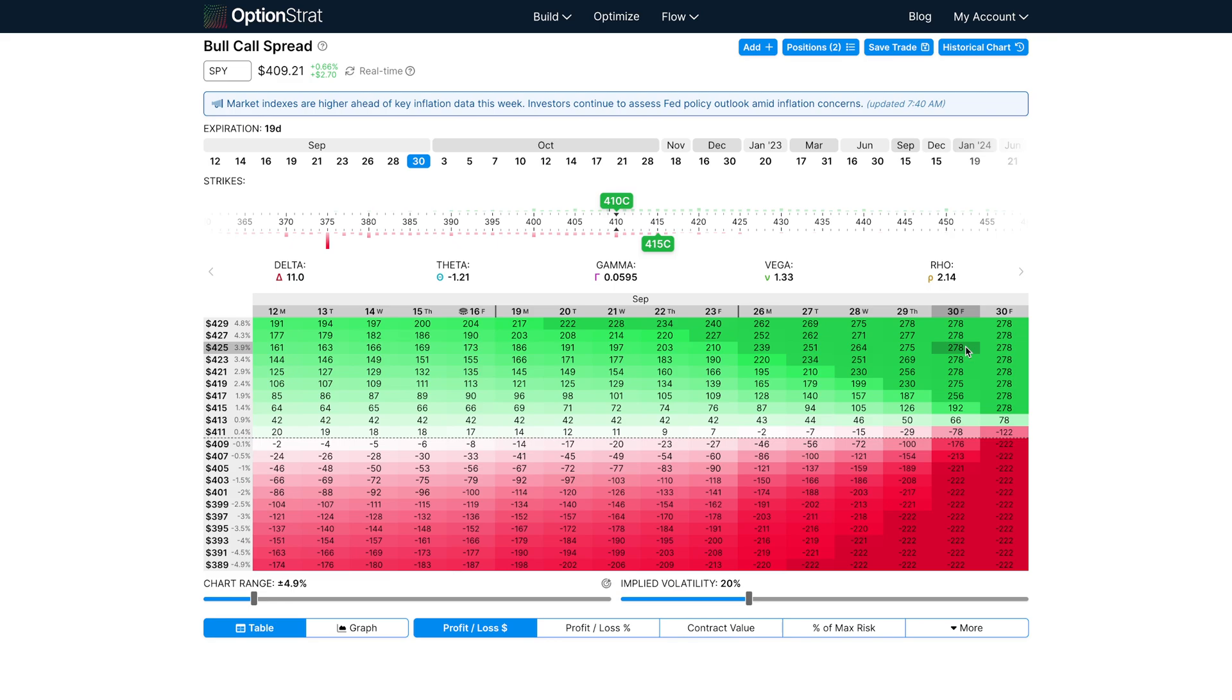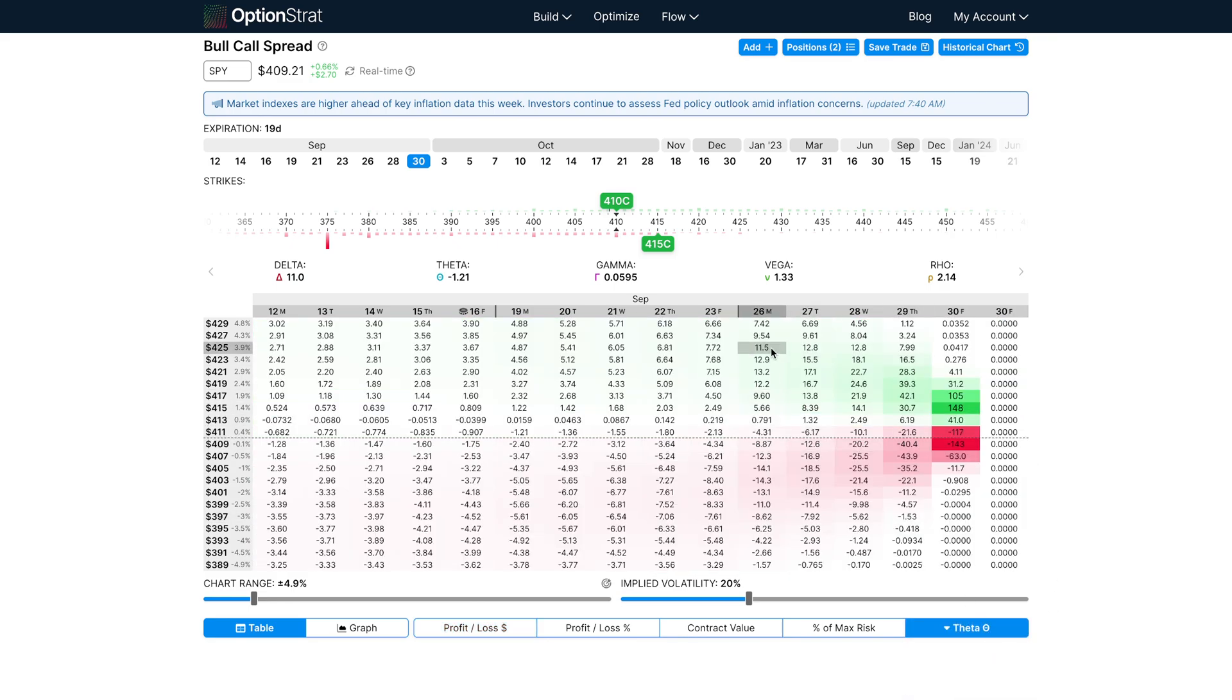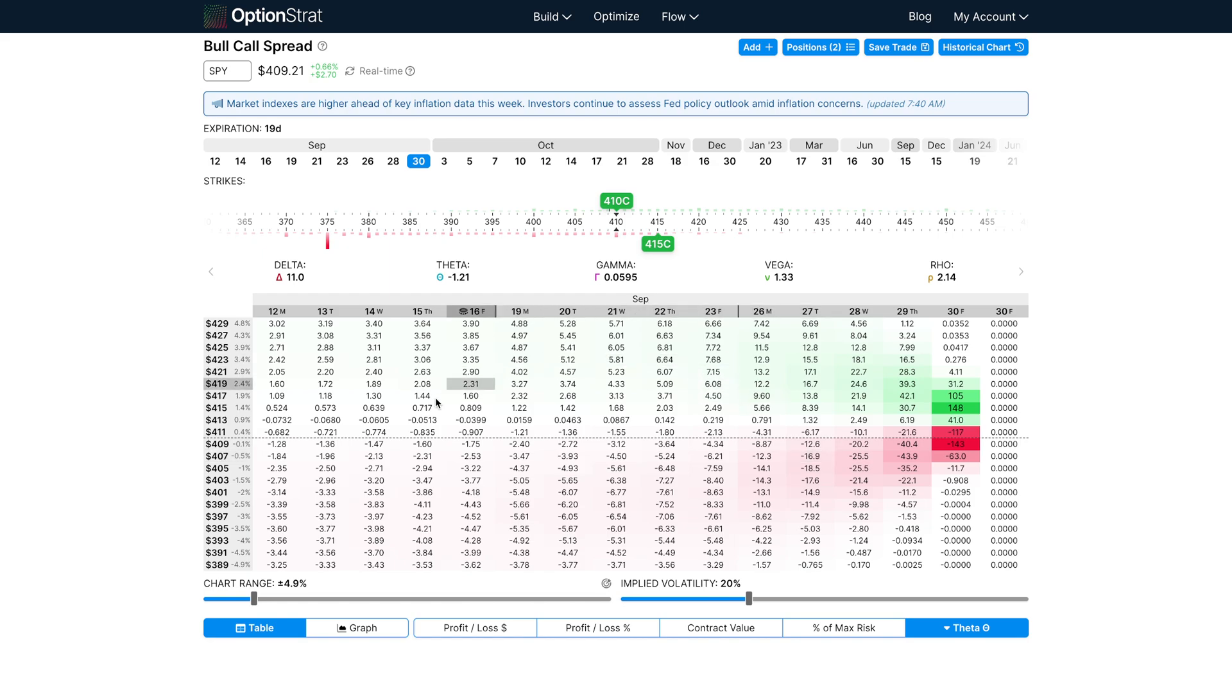Again, this can be explained by looking at the theta view. Green is representing positive theta, which is helpful, and red is negative theta, which is harmful. Compared to the huge red region on a long call, you can see how a spread has much less exposure to theta.